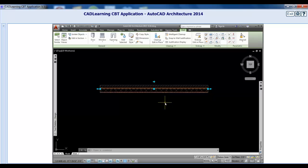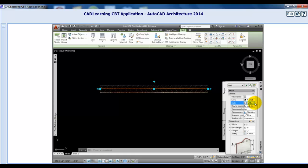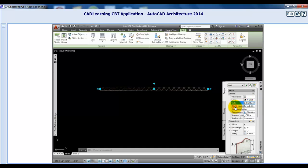When you use the Apply Tool Properties to option, these styles are available in the drawing. After selecting a wall, in the Properties palette Style drop-down, you will have the multiple styles available to choose from. Selecting any of these converts the wall to that style.